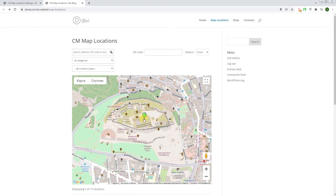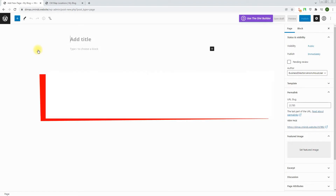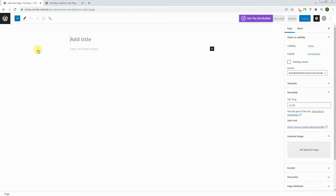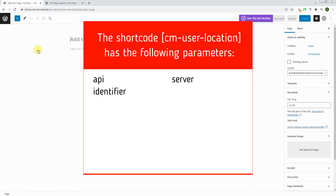The second method for adding temporary locations is using the add-on. The add-on allows creating a form with a button for this — just apply the shortcode CMUserLocation. The shortcode has the following parameters: API (API key), Server (server address which runs the API key), Identifier (you can pass your custom identifier — if empty or not added, the system will generate it automatically), Name enable (name field: set 1 to show or 0 to hide).